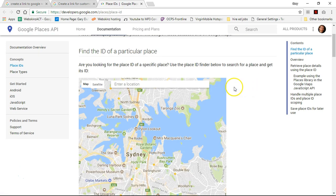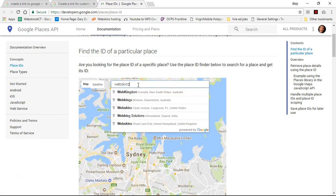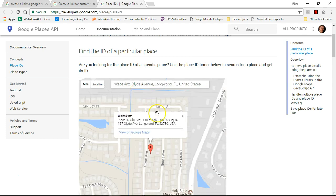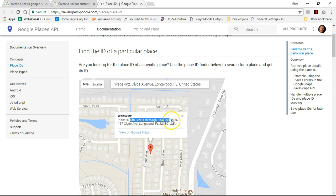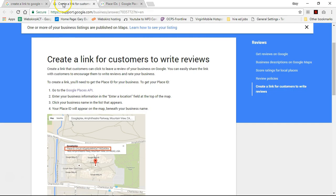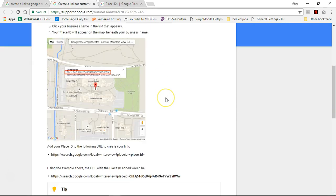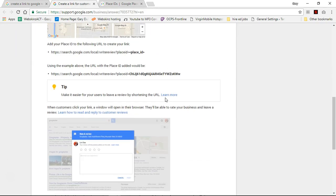You're going to see it says enter location over the map. I'm going to write in web skins because that's my company name. I'm going to click on location and then this information right here after the word place ID is what we're going to need. Let's go back to the first page that we went to and let's go down a little bit here.